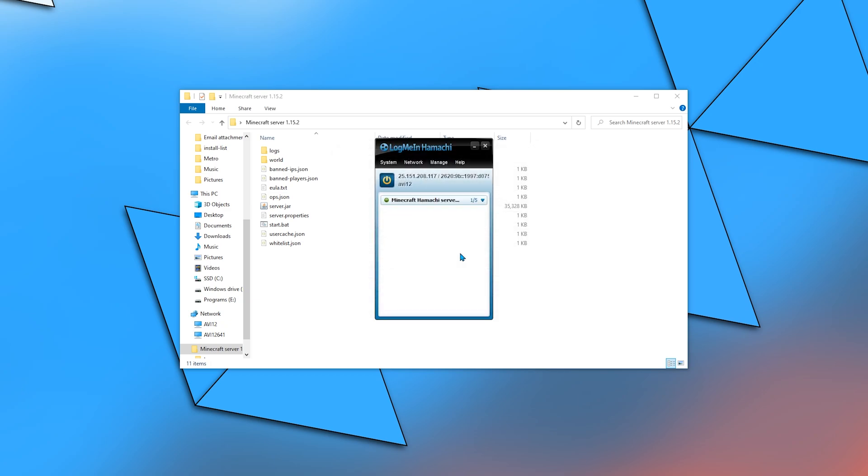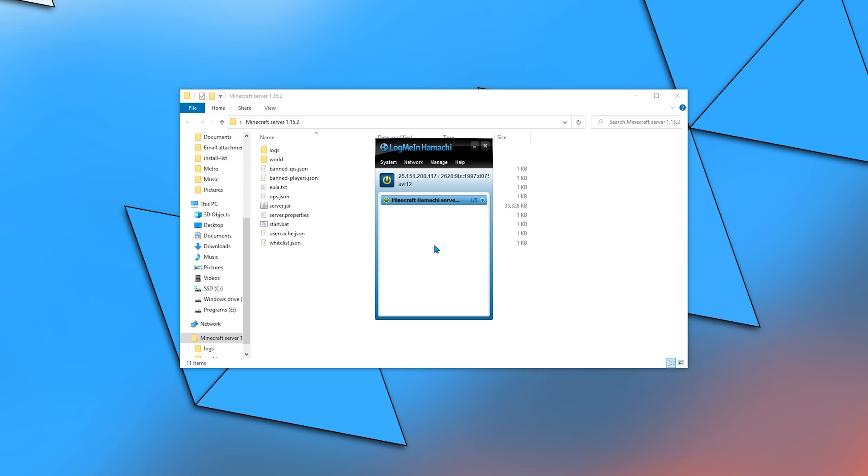Next, I need to force the server application to open a server over this network. I can do so by specifying in the server.properties to use the IPv4 that Hamachi has generated for me. First, copy the IPv4. Just click Copy IPv4 address.